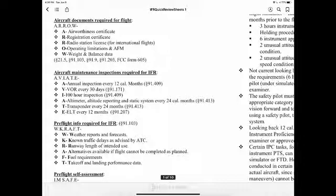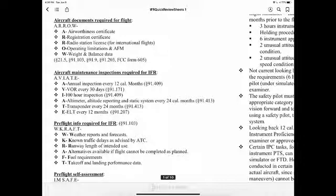Aircraft maintenance inspections required for IFR use the AVIATE acronym: Annual inspection every 12 calendar months (91.409); VOR check every 30 days (91.171); 100-hour inspection (91.409); Altimeter, altitude reporting, and static system every 24 calendar months (91.413); Transponder every 24 months (91.413); and ELT every 12 months (91.207).